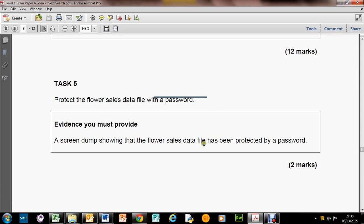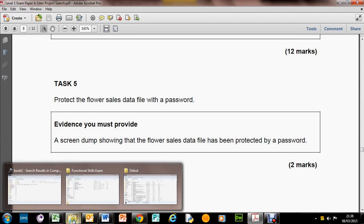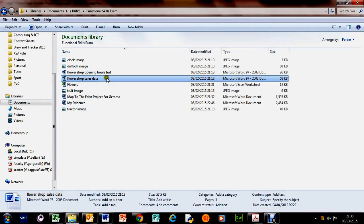A screen dump showing that the flower sales data file has been protected by password. So we need to protect the flower sales data with a password. Where is the flower sales file? Let's have a quick look at that. We go into this one here.